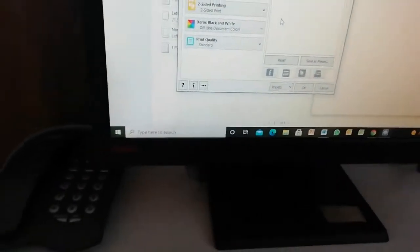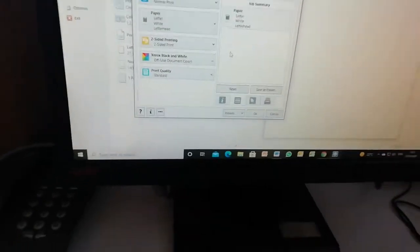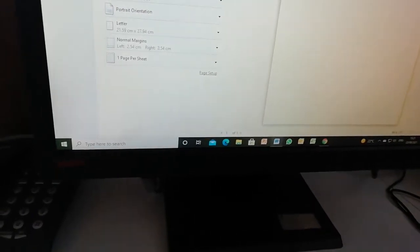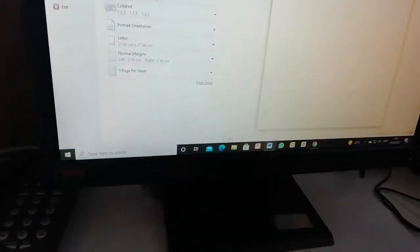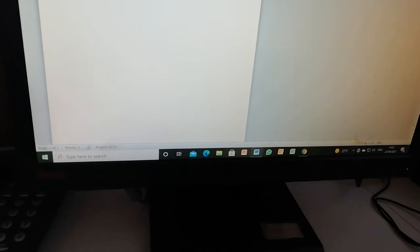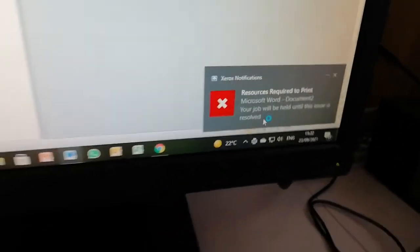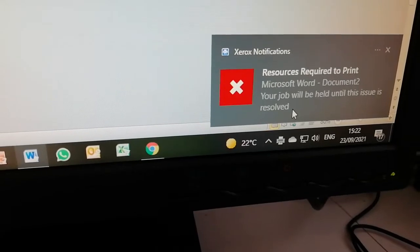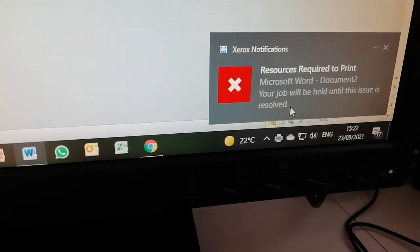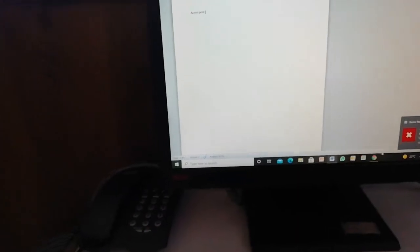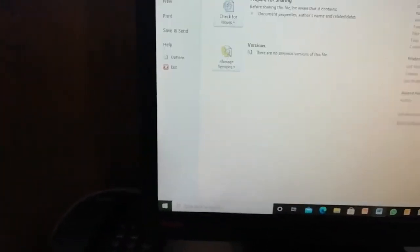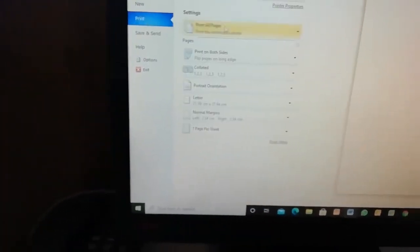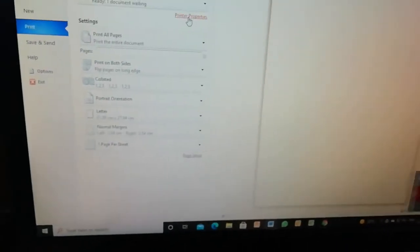I'm going to go to printing and I say Properties. I can reset this. So when you reset it, it won't print. It's going to give you the same issue. If I print, you see it gives you the same issue. If you put it on the default settings, the Microsoft Word document 2, your job will be held until this issue is resolved.